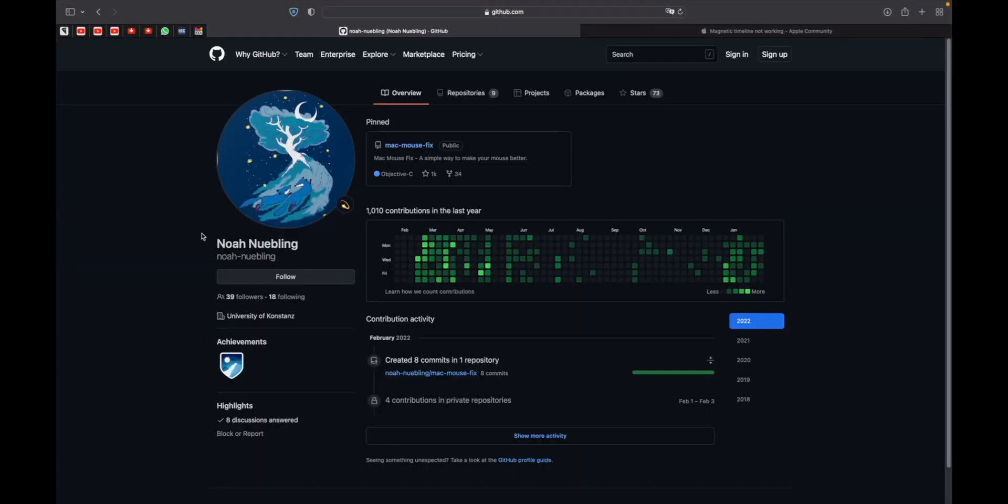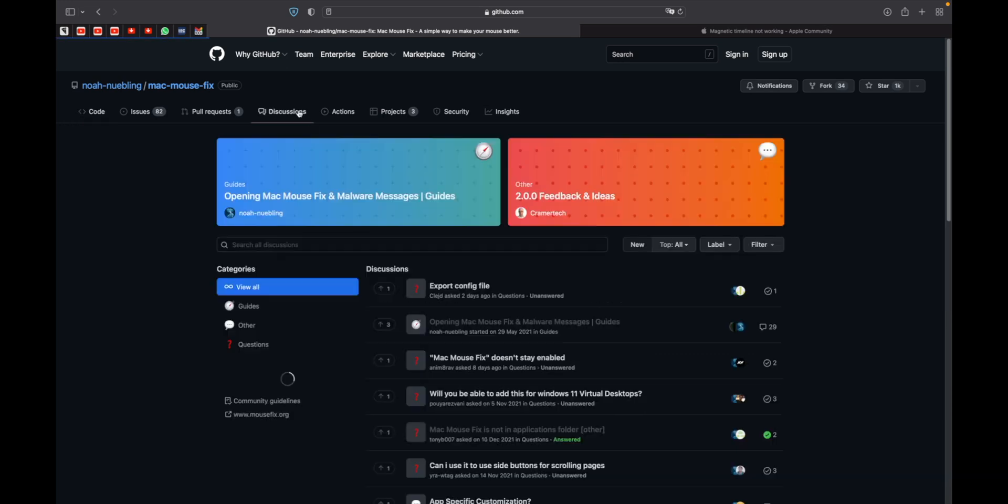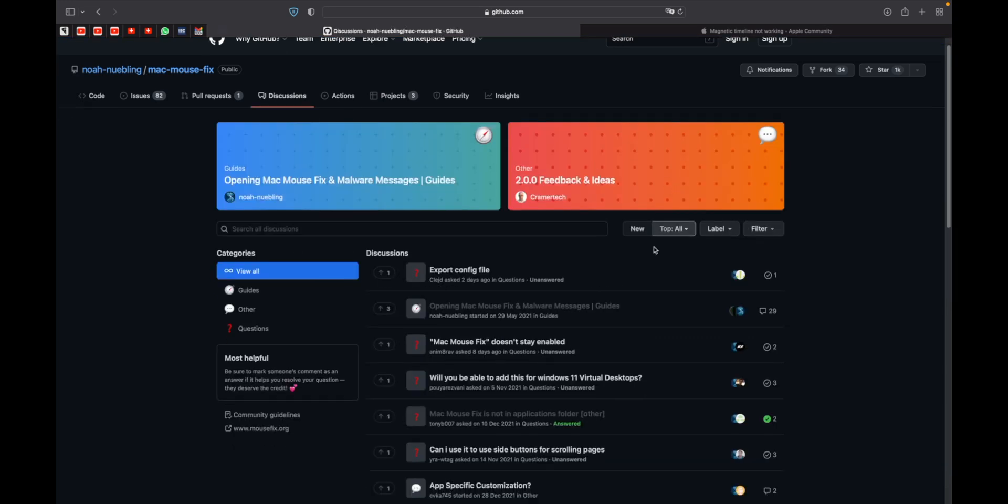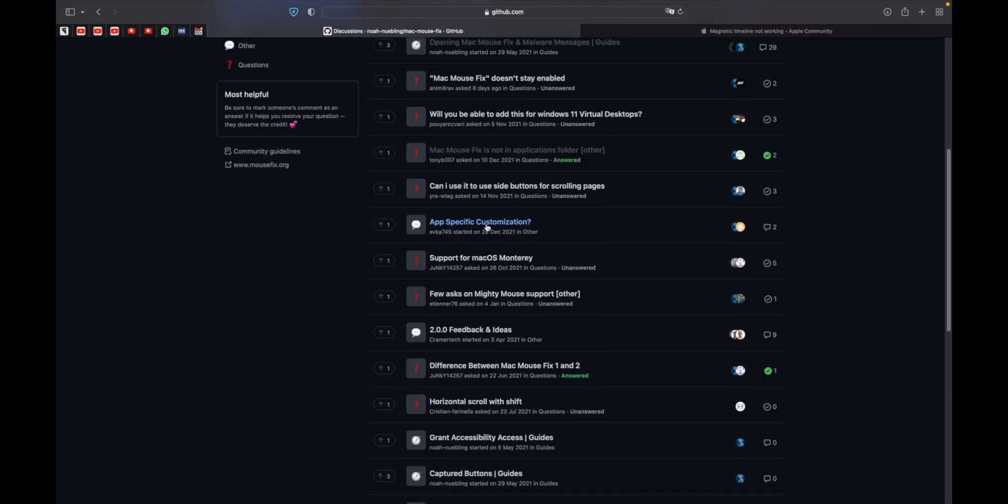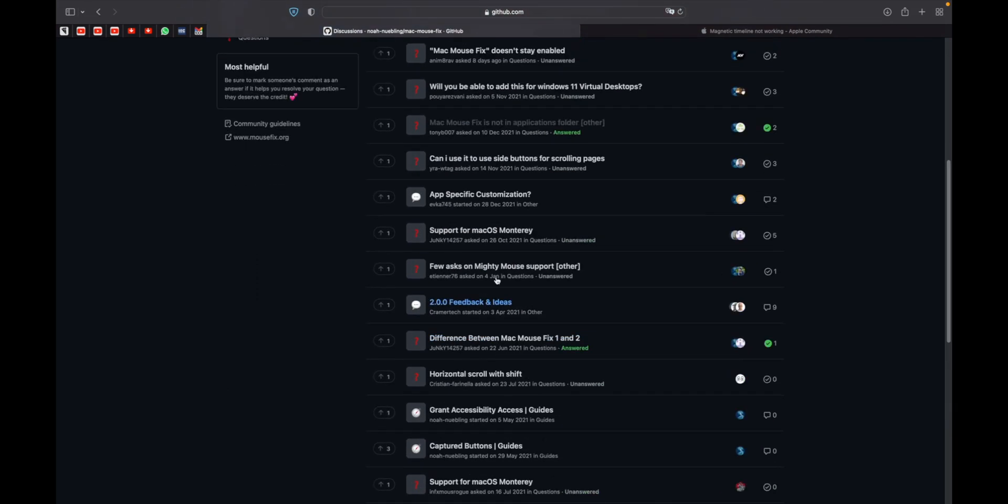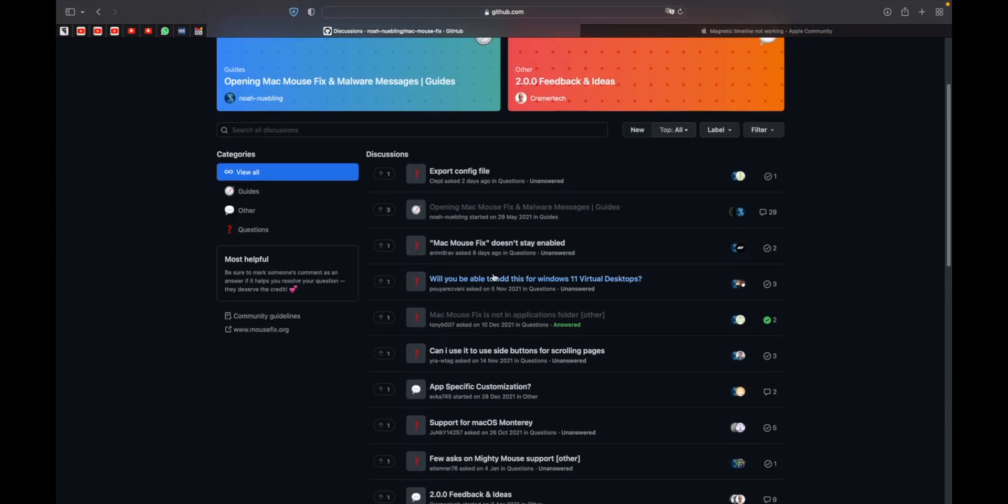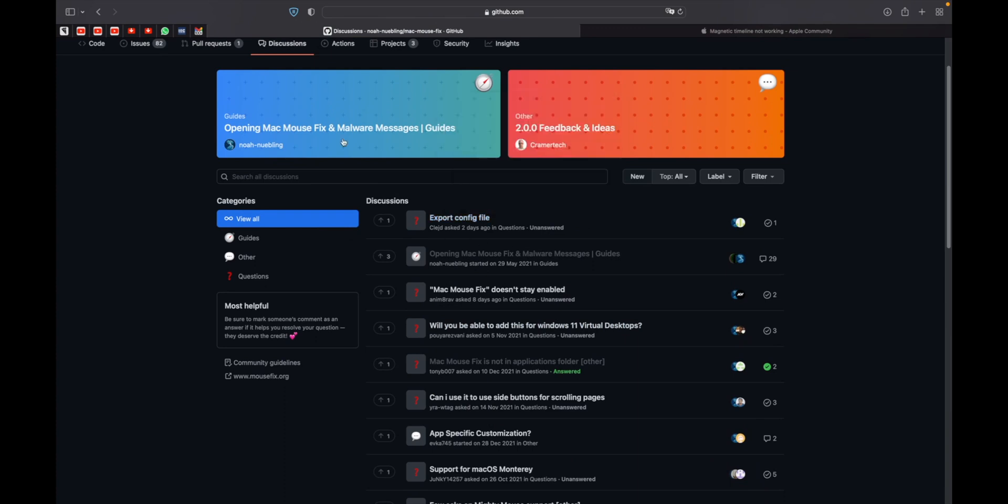And you can find, this is Noah Neublin, he's a student from the University of Constance. And you can find here the repositories of his Mac Fix, but you can go also to discussions in case you have any doubt. You can ask, but it is very, very easy.